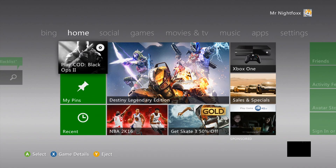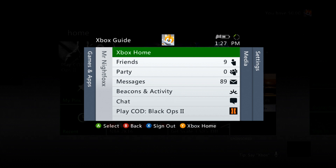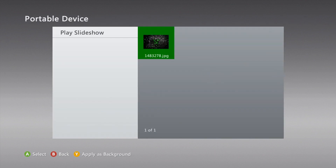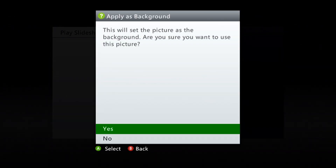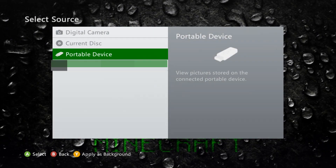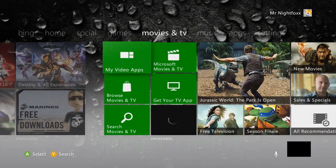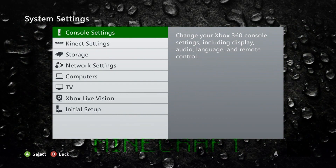Back on the Xbox with the USB inserted, press the center button, go over to Media, then down to Picture Viewer, then Portable Device. You should see your picture showing up. At the bottom it says Y to Apply as Background — press Y. It will ask if you want to set it as the background — say yes. Now if you go to the home screen, your custom background is showing up. This is the easy, simple way if you just want one image across the entire home screen.